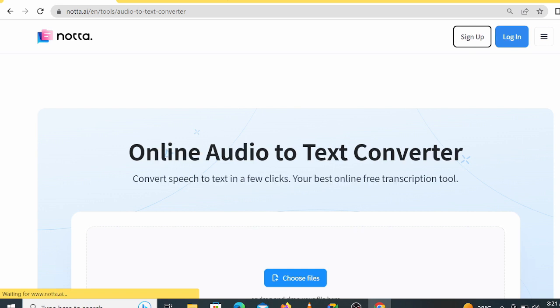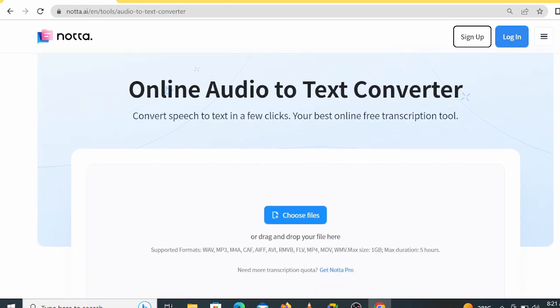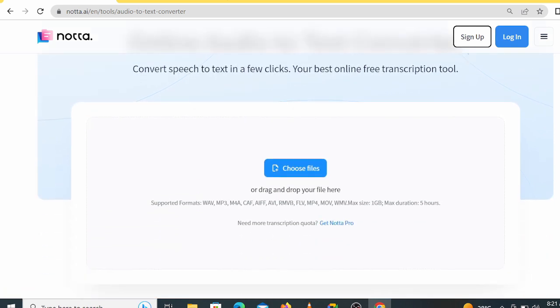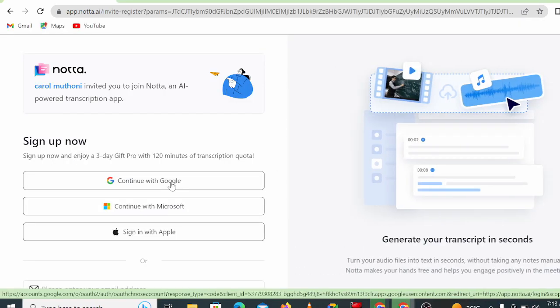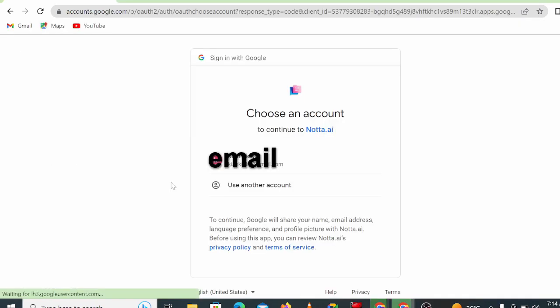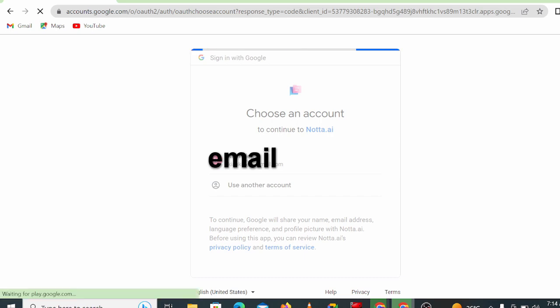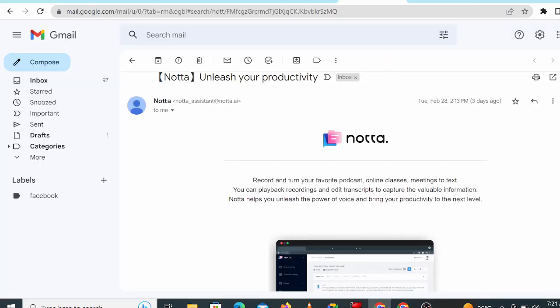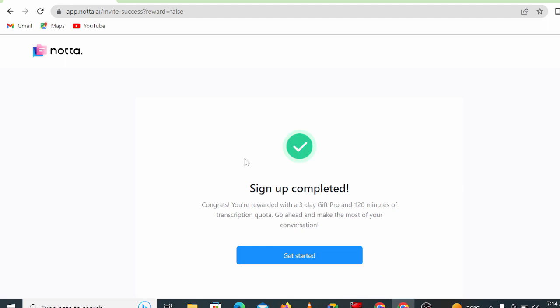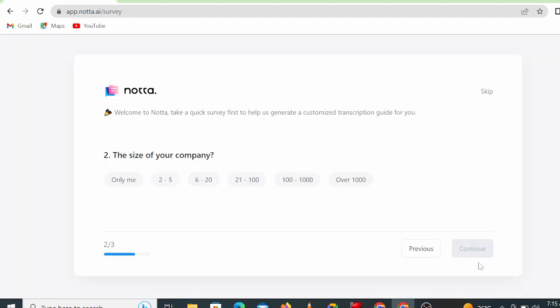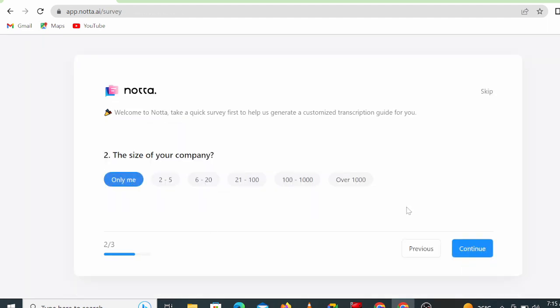Now to join this website, use the link in my description box. Alternatively, you can find the link on Google. Click on sign up and you'll be required to type in your email and your password. Notta will send you a verification code, so use the code to verify your account. Once you are done with the process, you will be able to access your account.